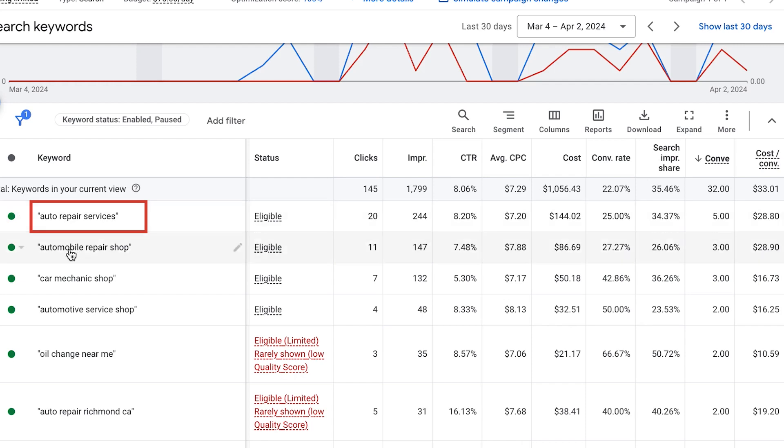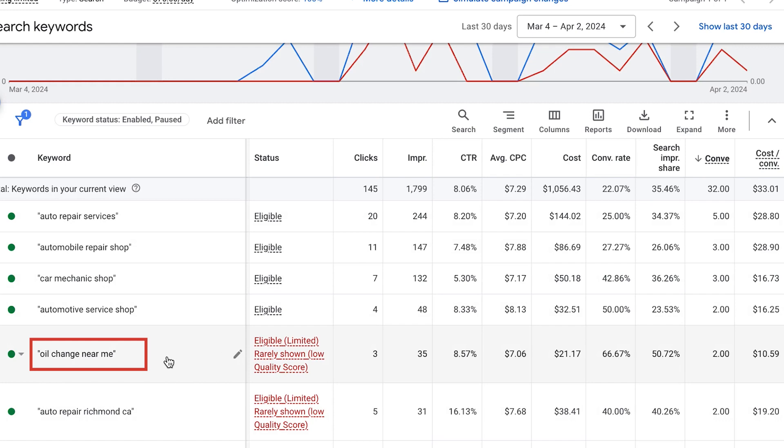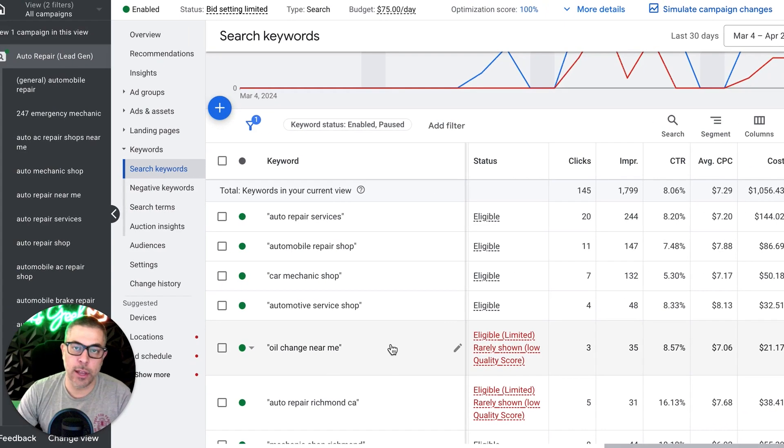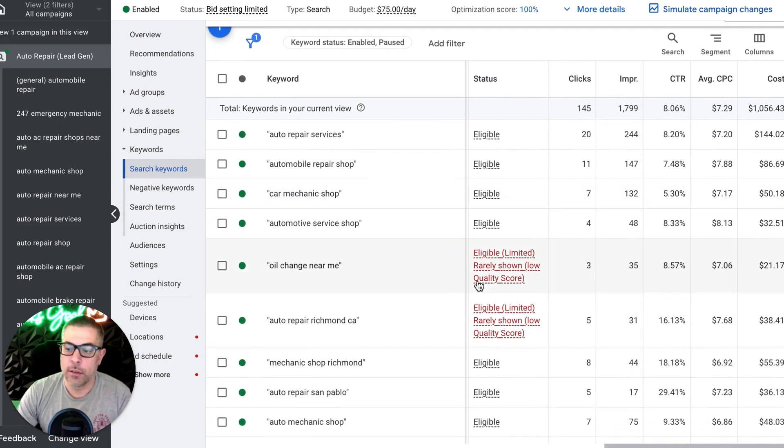So auto repair services, automobile repair shop, car mechanic shop, oil change near me, right? Not the highest revenue jobs, but they're easy to scoop up, easy to get clients in the door and build that relationship and hopefully turn them into a recurring client for all their auto service needs.